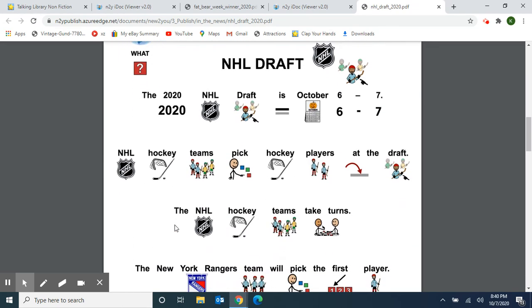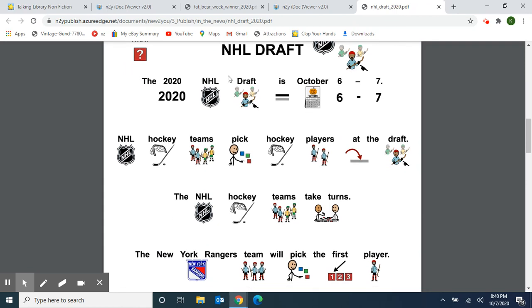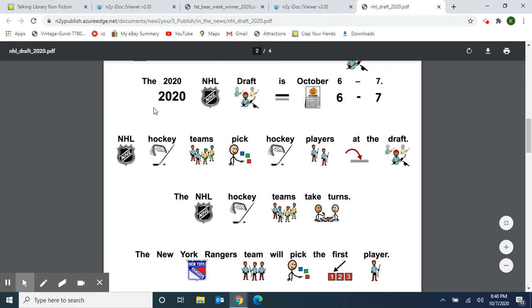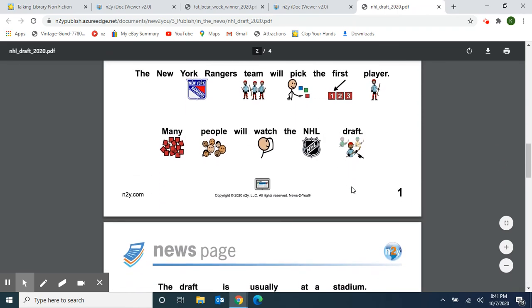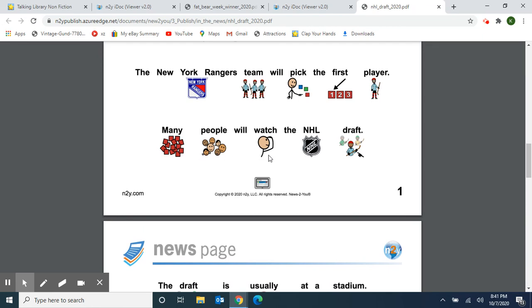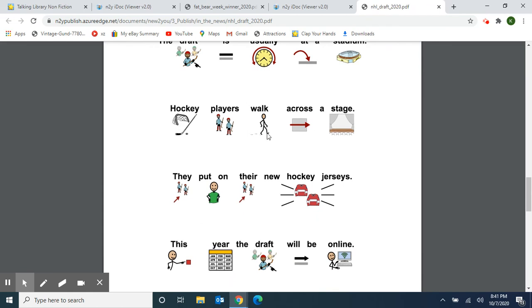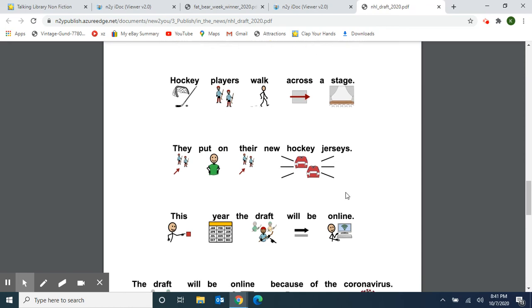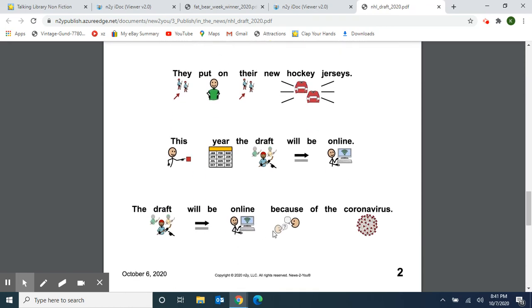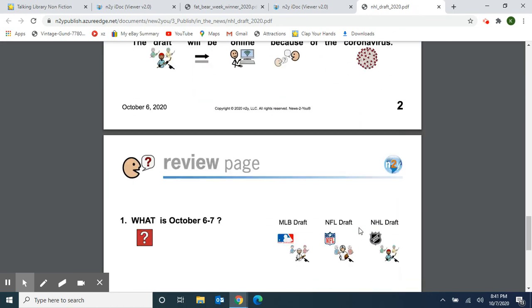Now I'm going to read the article one more time. This time we have pictures with the words. NHL Draft — this came out yesterday. The 2020 NHL Draft is October 6th through the 7th. The NHL hockey teams pick hockey players at the draft and take turns. The New York Rangers team will pick the first player. Many people will watch the NHL draft. The draft is usually at a stadium — hockey players walk across the stage and put on their new hockey jerseys. This year the draft will be online because of the coronavirus.